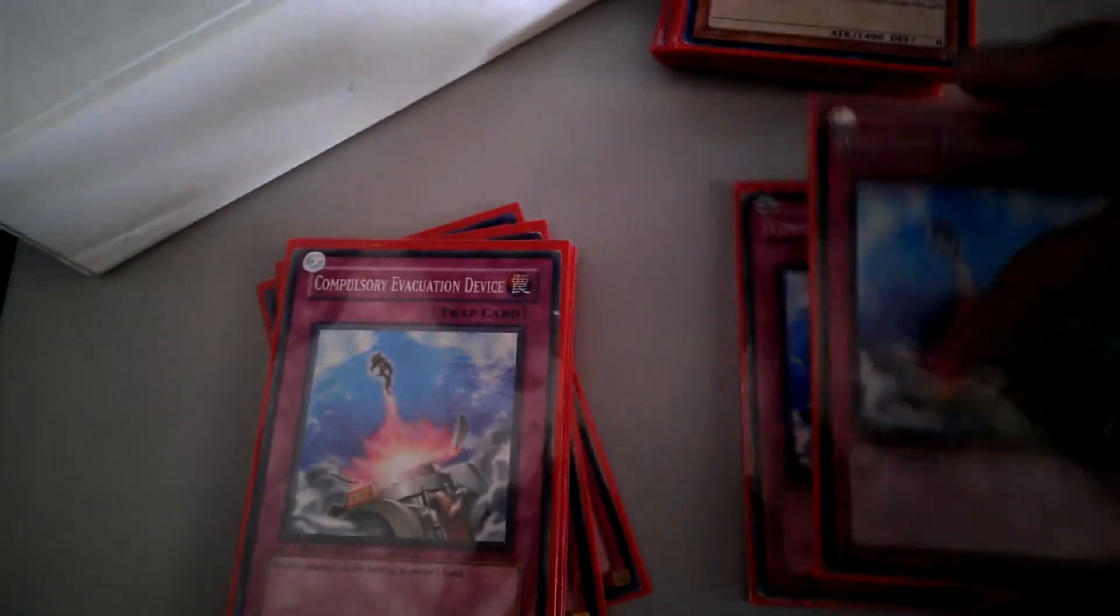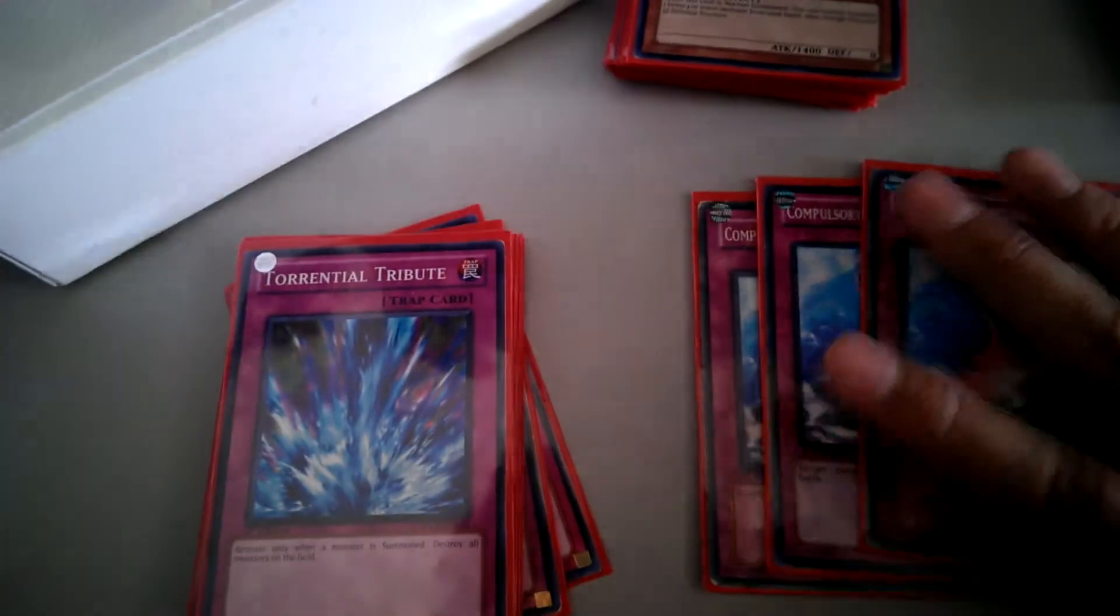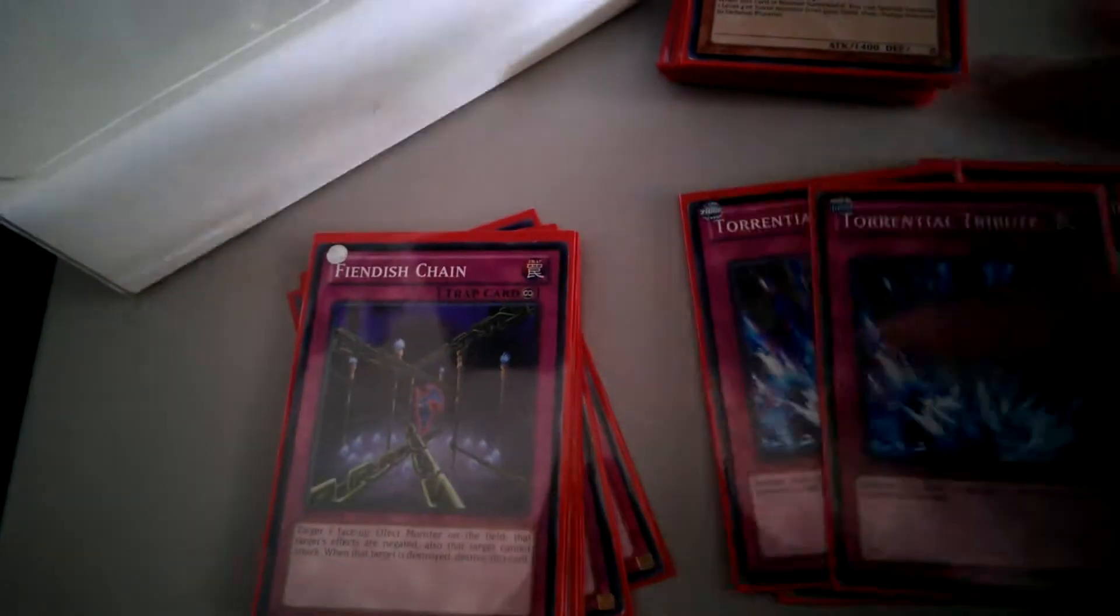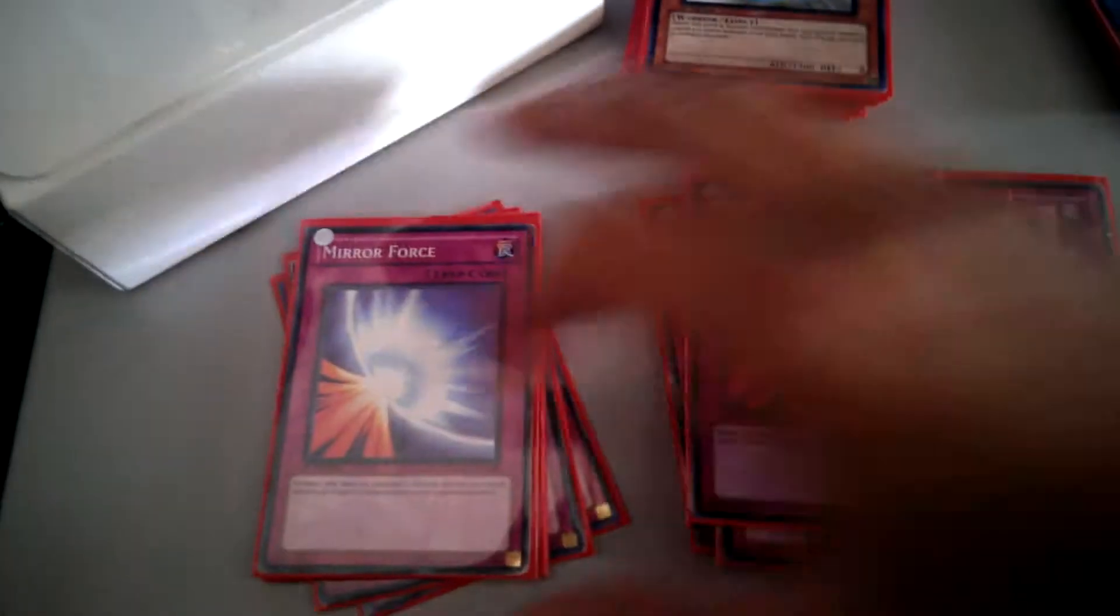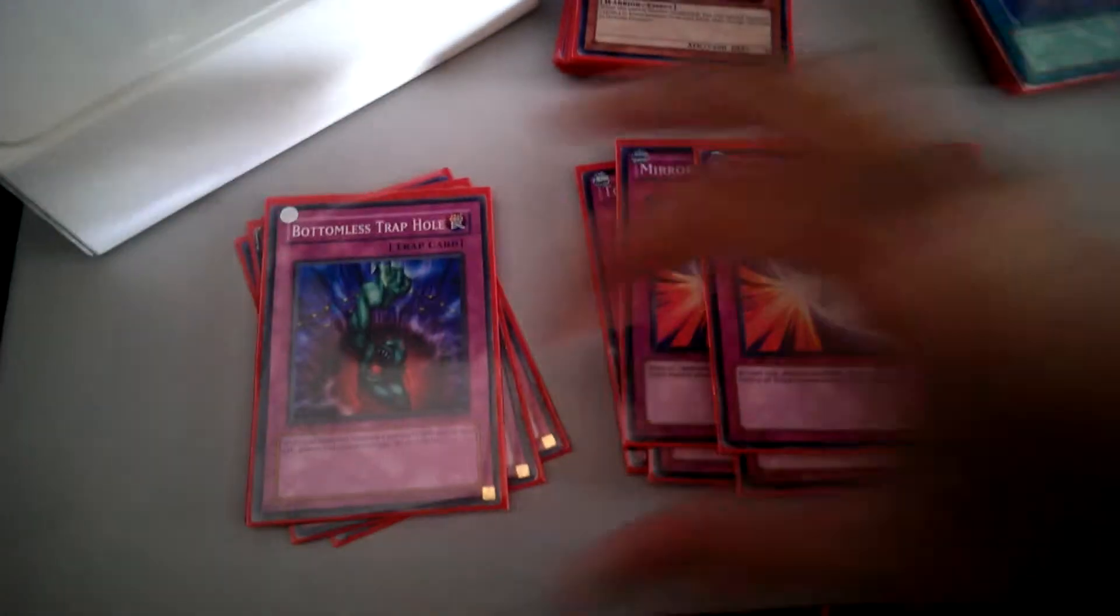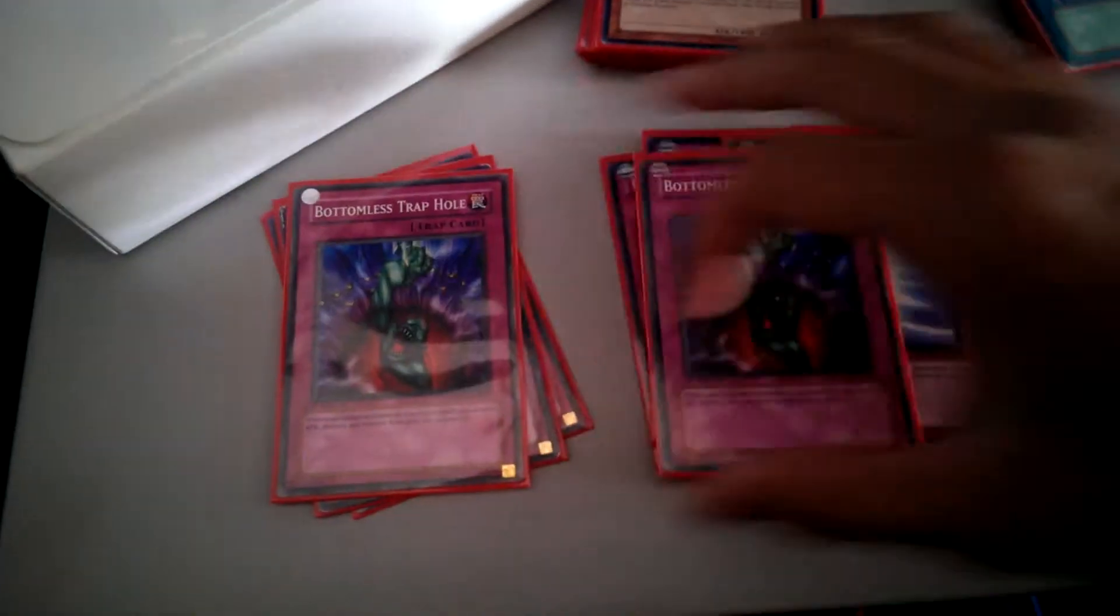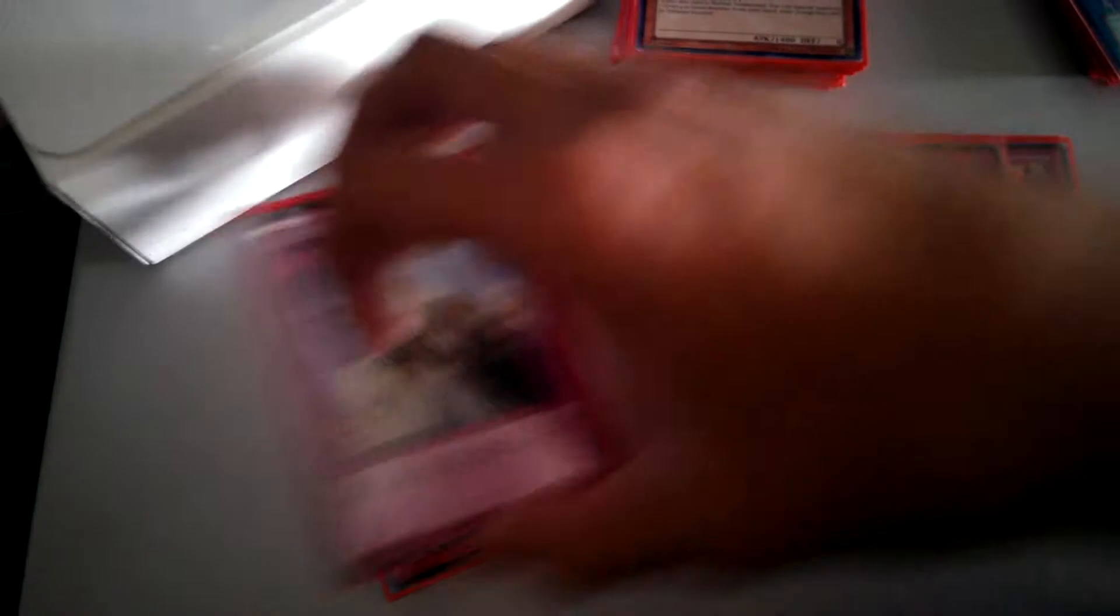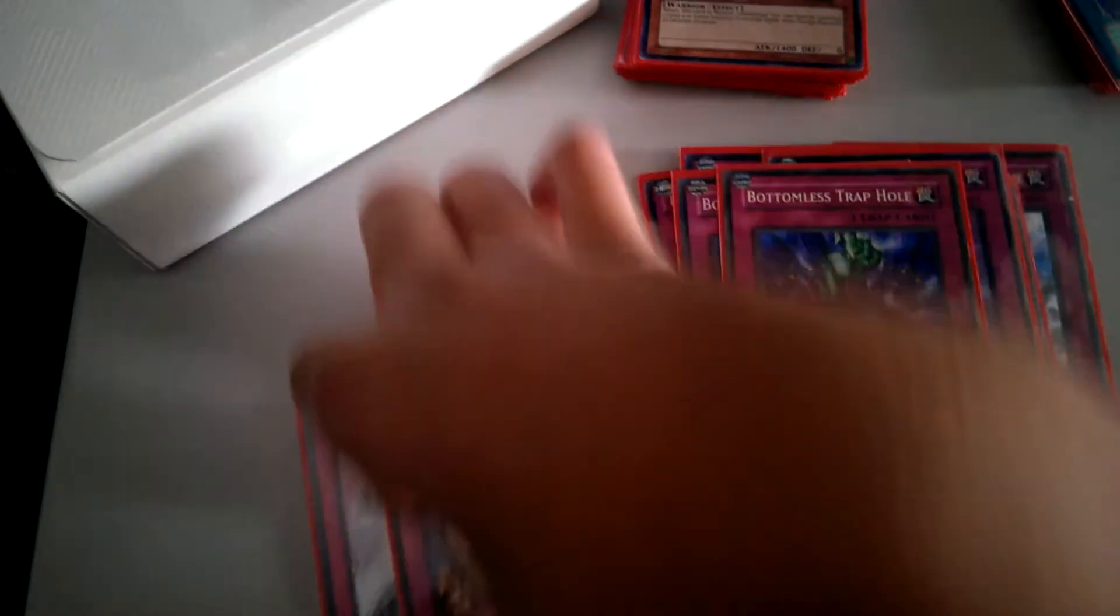Thirteen Traps. Triple Compulse. Double Torrential. Double Fiendish. Double Mirror Force. Double Bottomless. Yeah, that's all I'm doing.